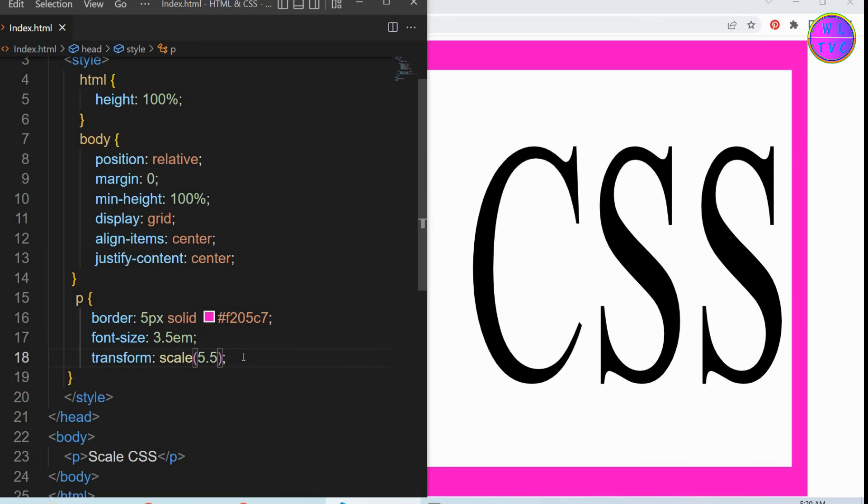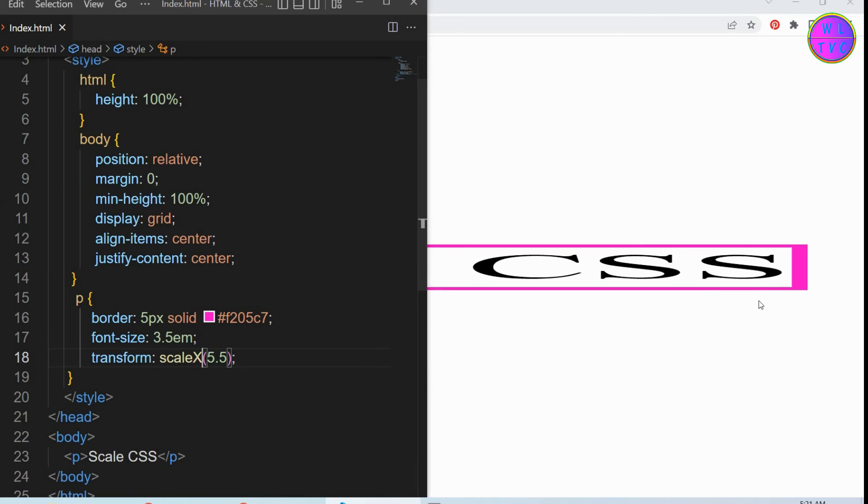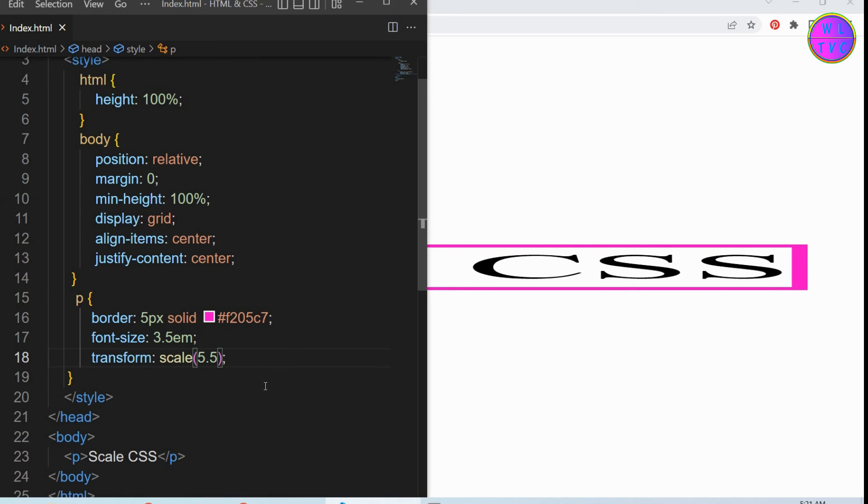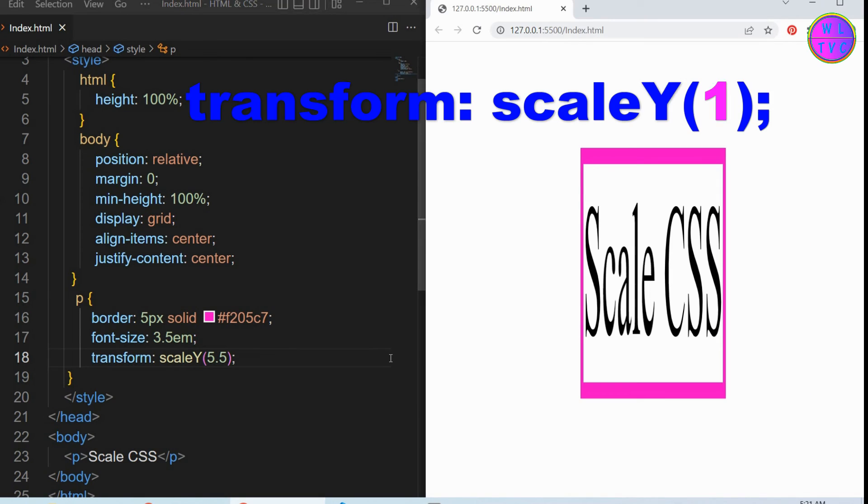We can also use here the transform scale X or transform scale Y. The value 1 is the normal size.